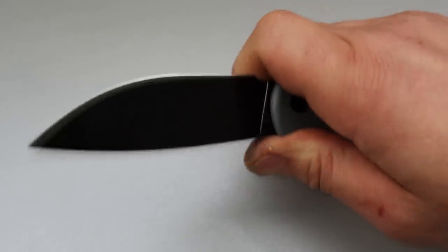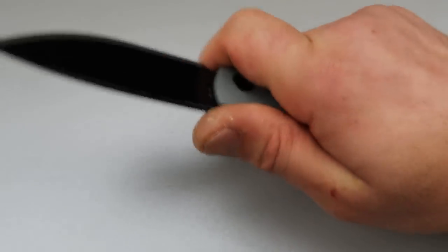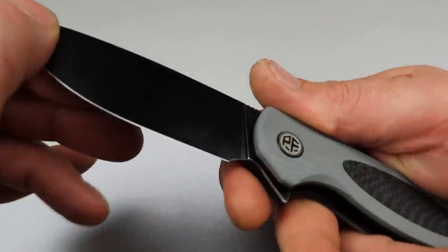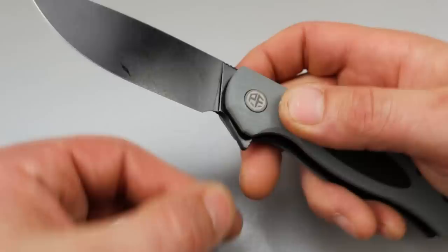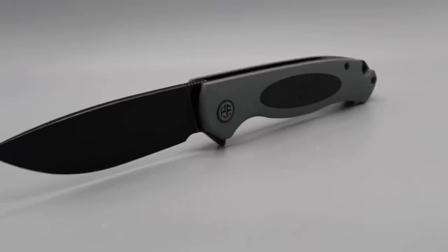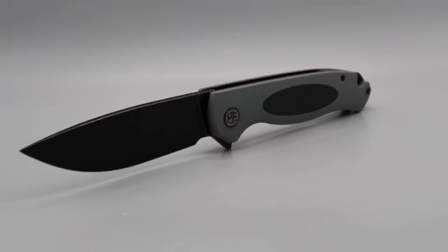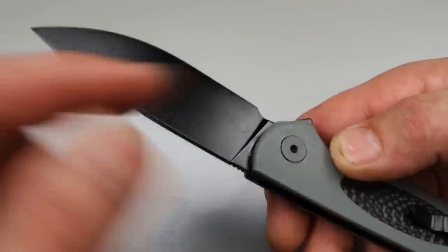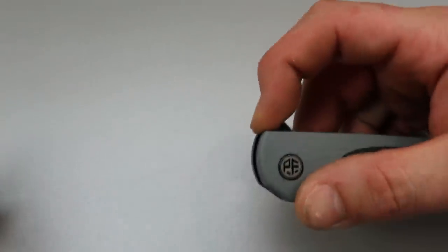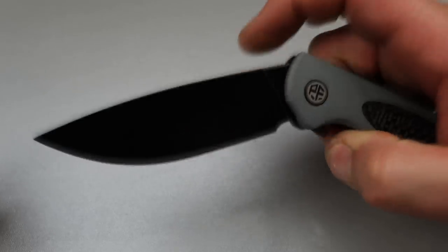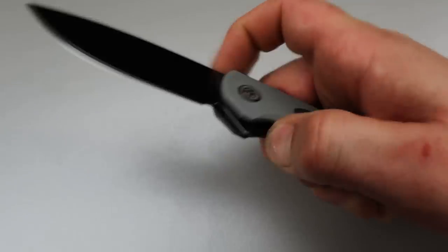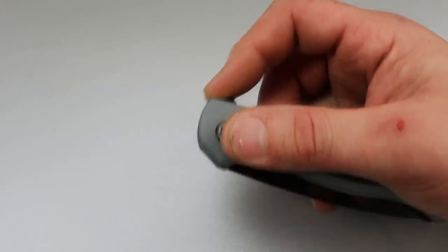And it is extremely ergonomic. You can do the choke up, do the trigger pull. It has a nice sharpening choil and plunge grind, a beautiful drop point blade that's coated D2 steel. Usually you'd worry about corrosion with that, but this one does have the coating. So very smooth, super snappy action.